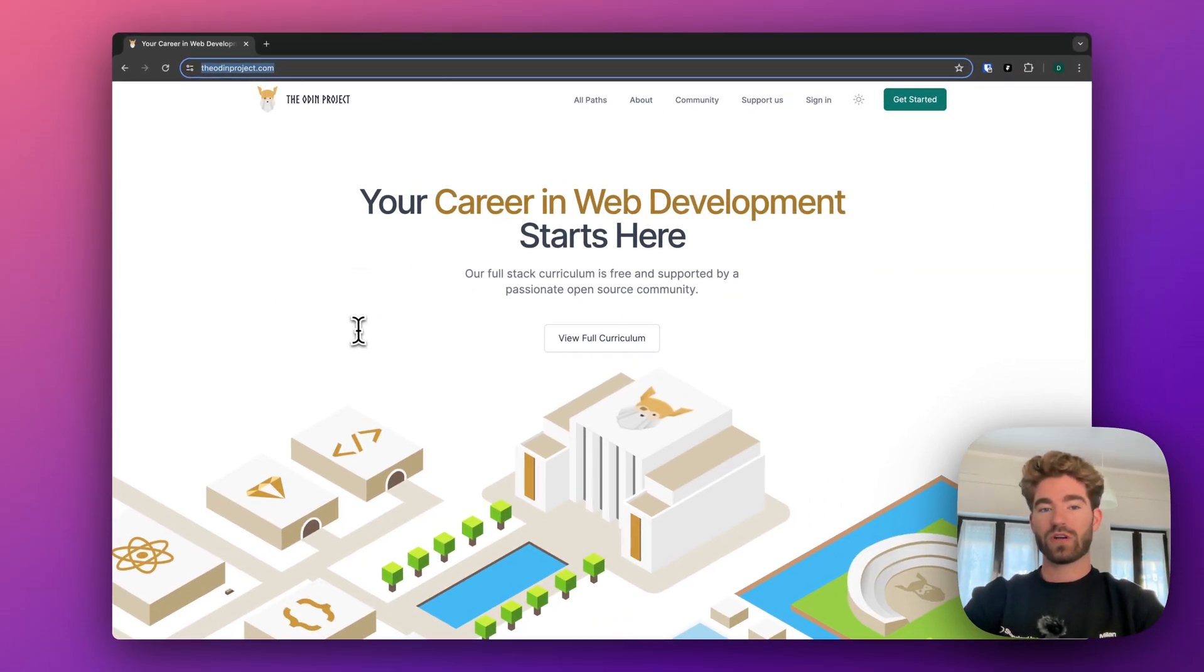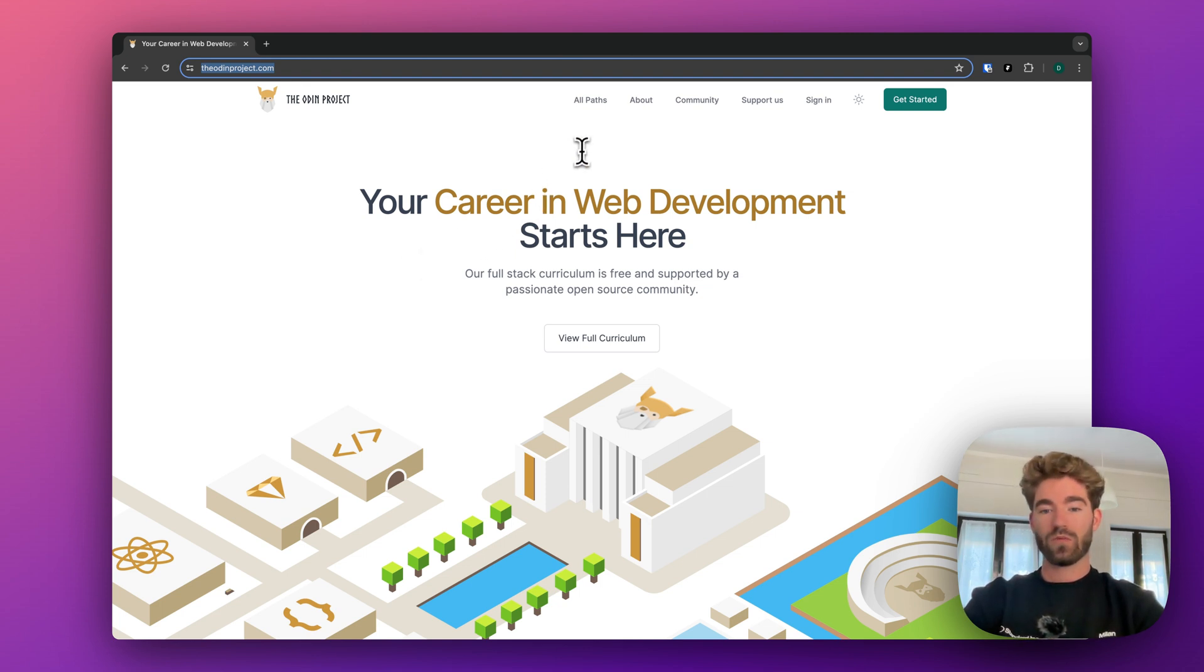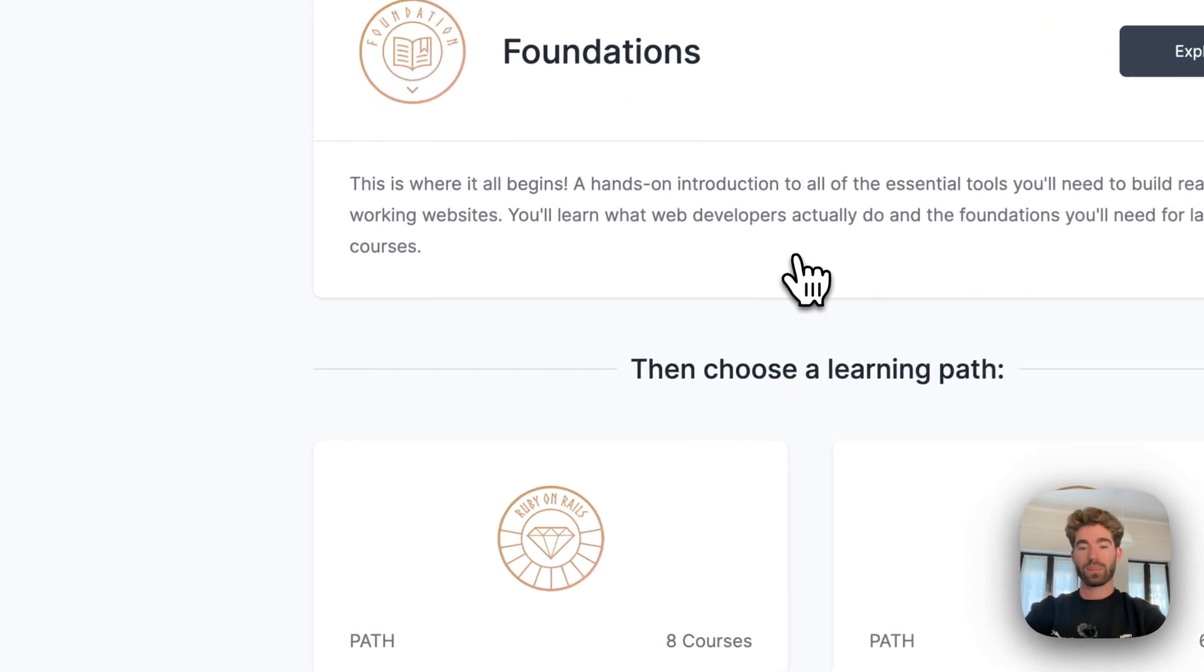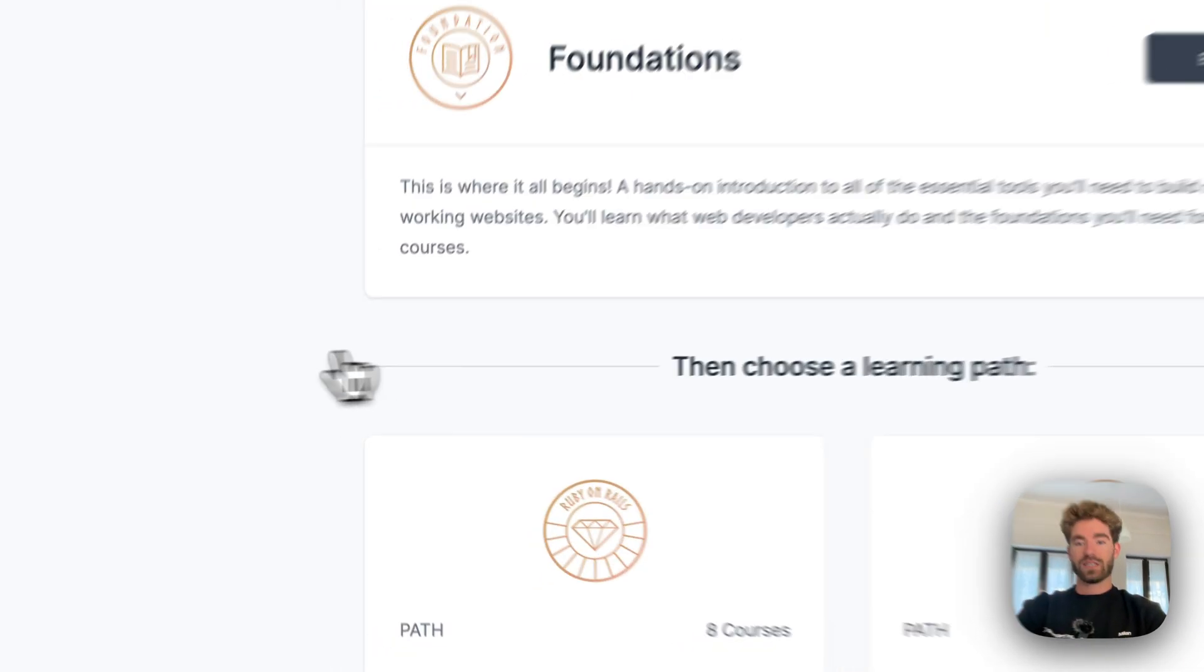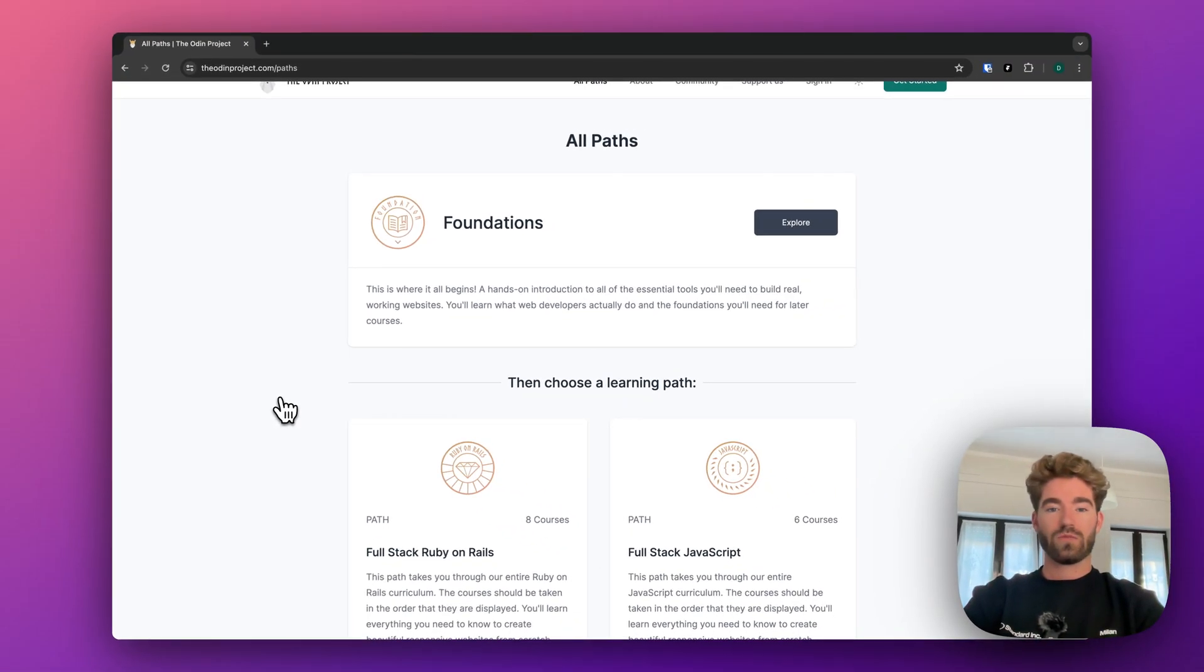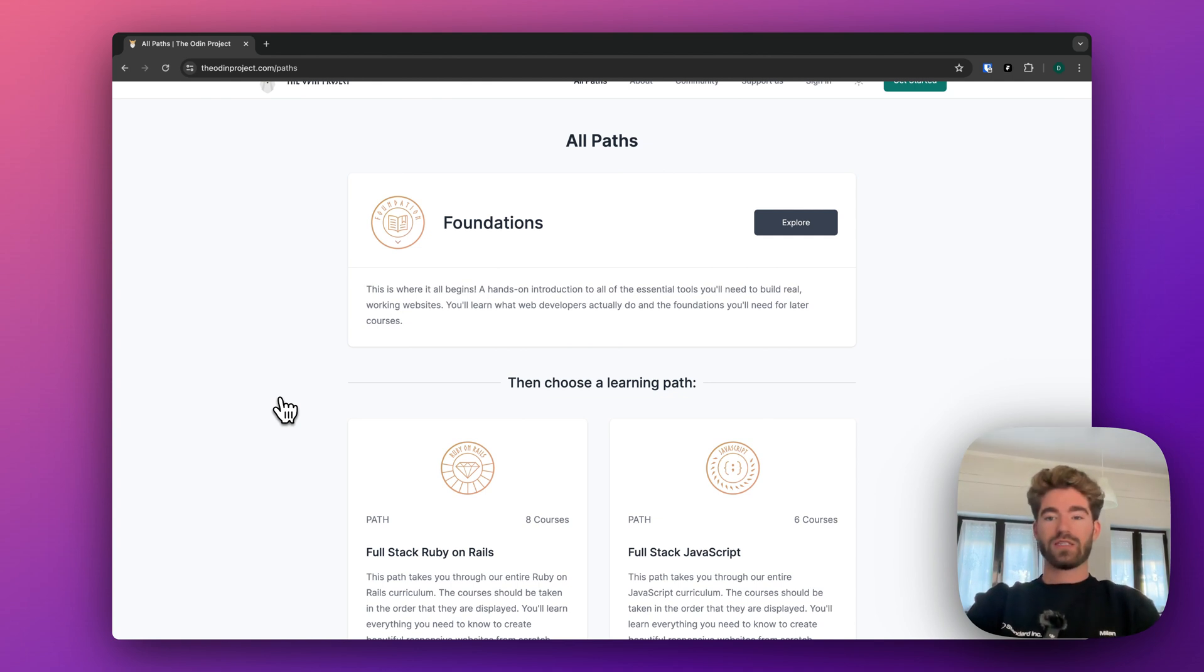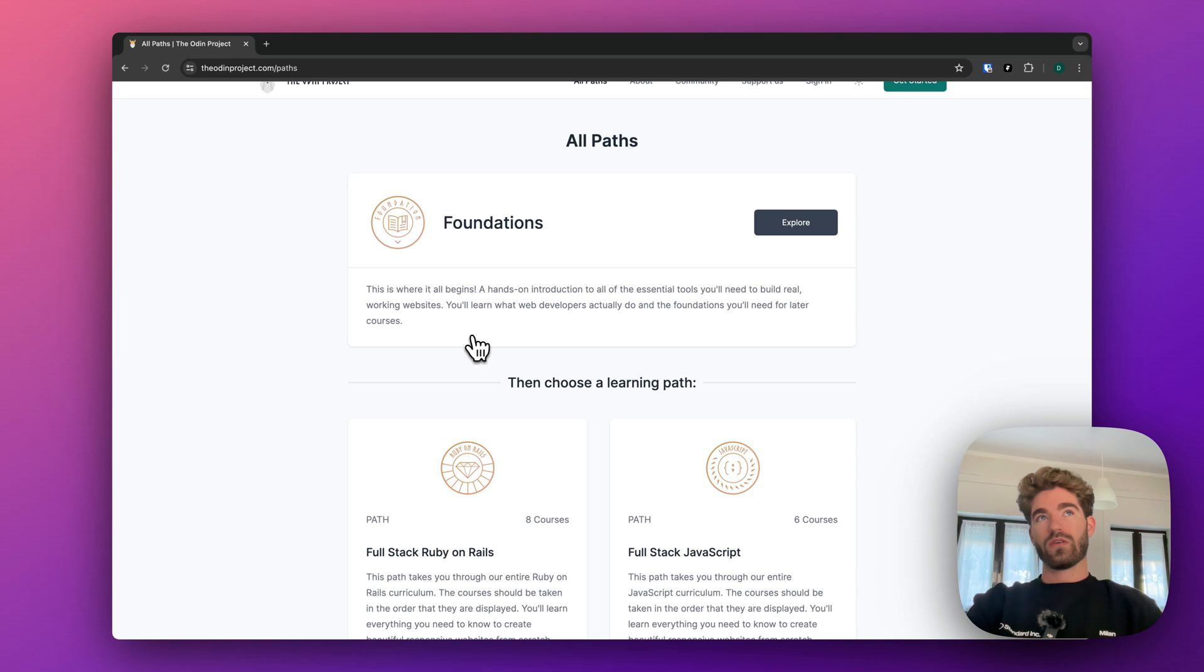So I wanted to give you a quick tour around the course and what you can expect to be doing when you get started. The first thing I did was view full curriculum, and you're offered different paths. The one I would recommend that you go with is the foundations at the start. Just doing the foundations is probably going to get you to a point where you can start building basic websites.